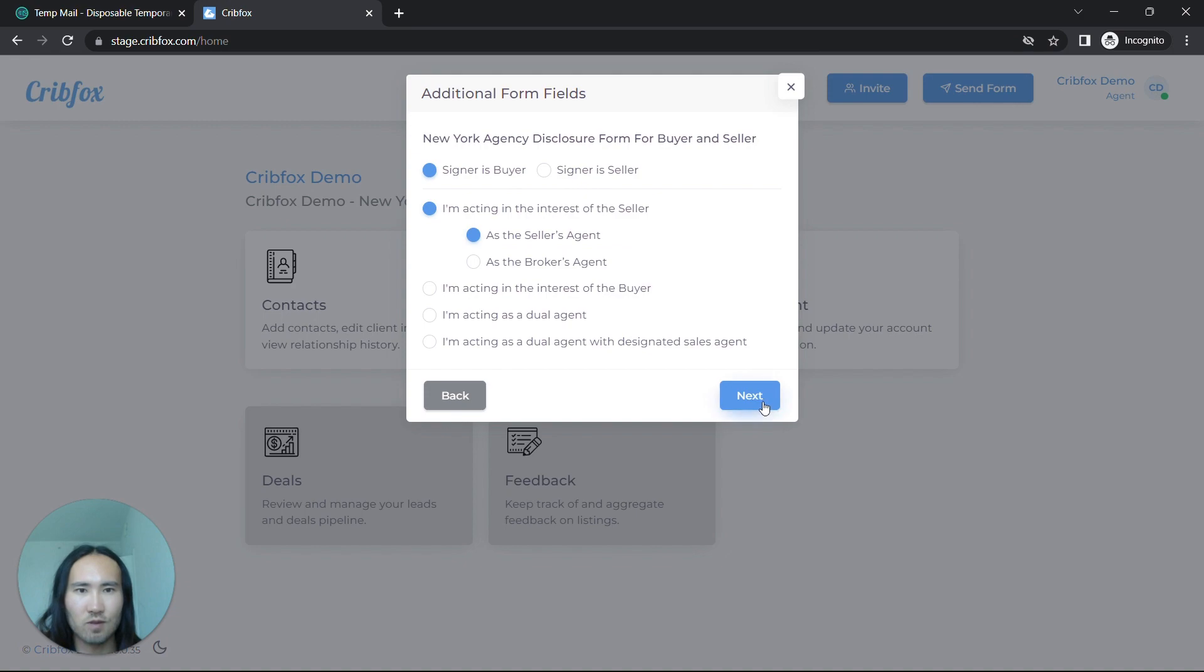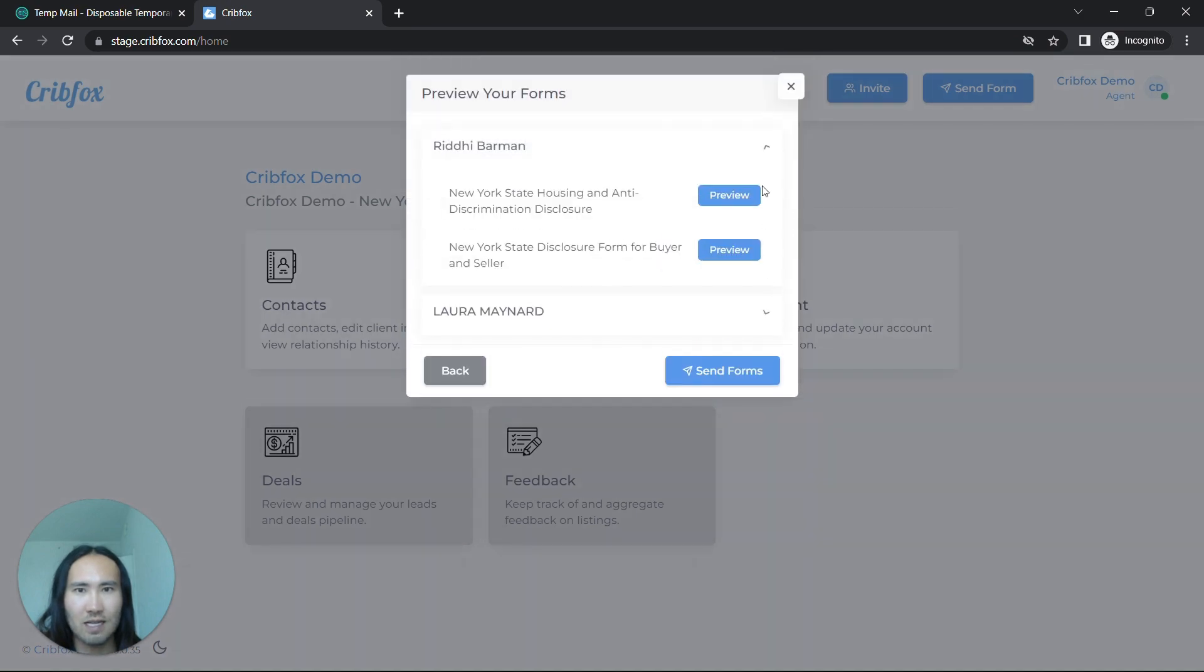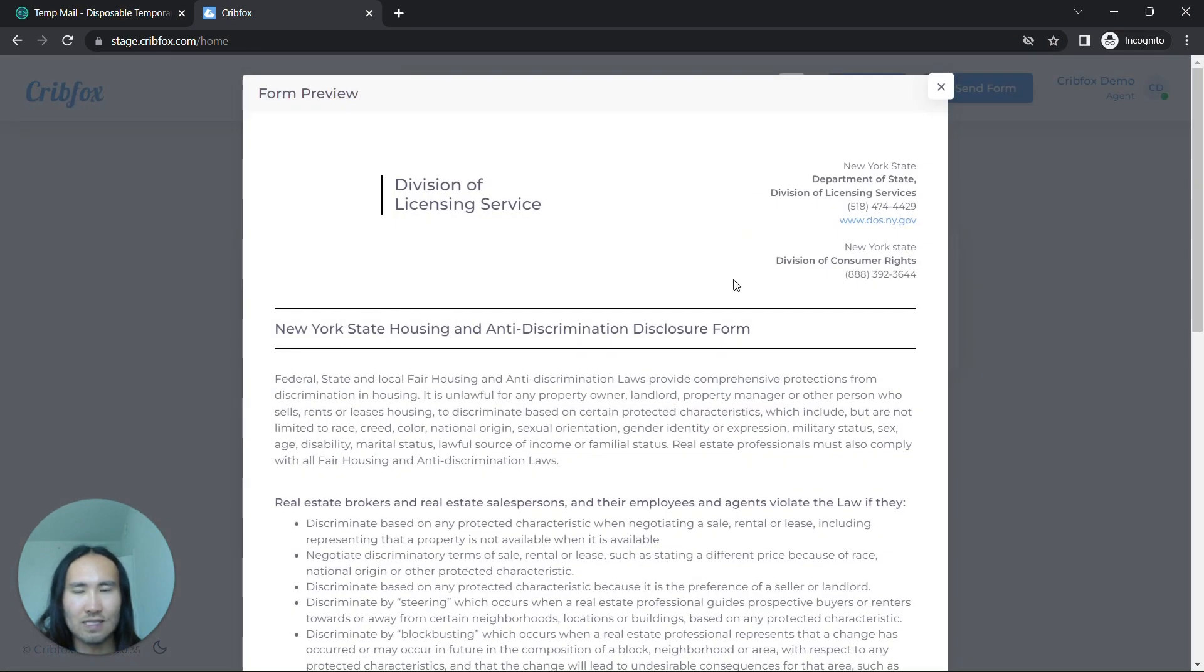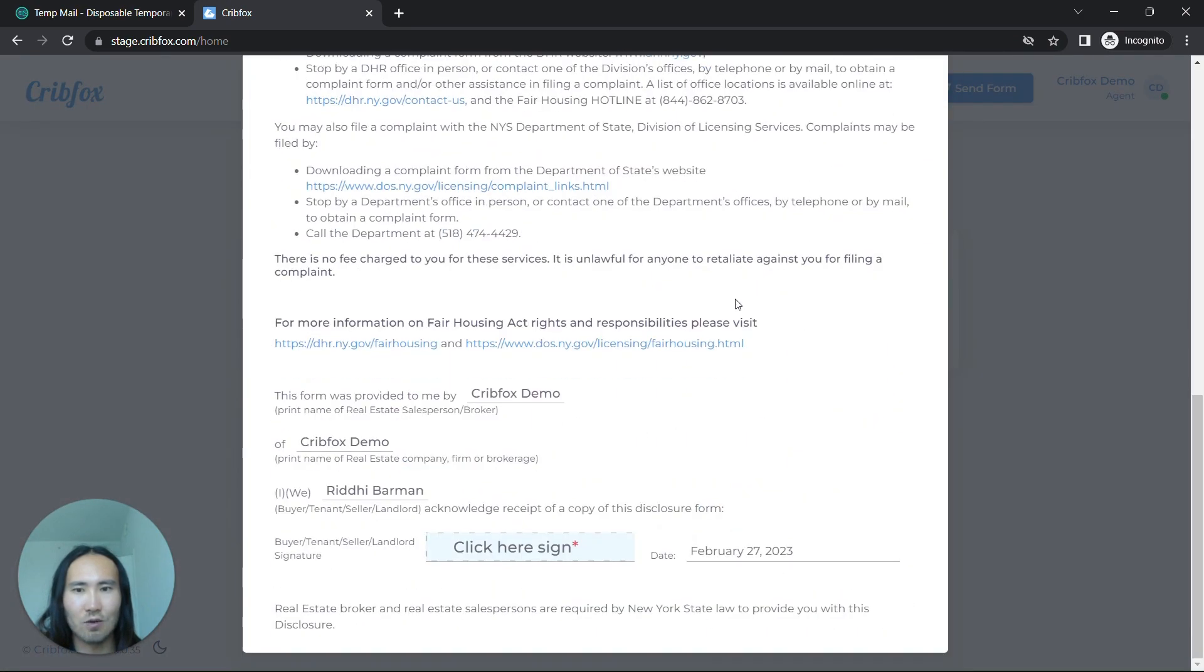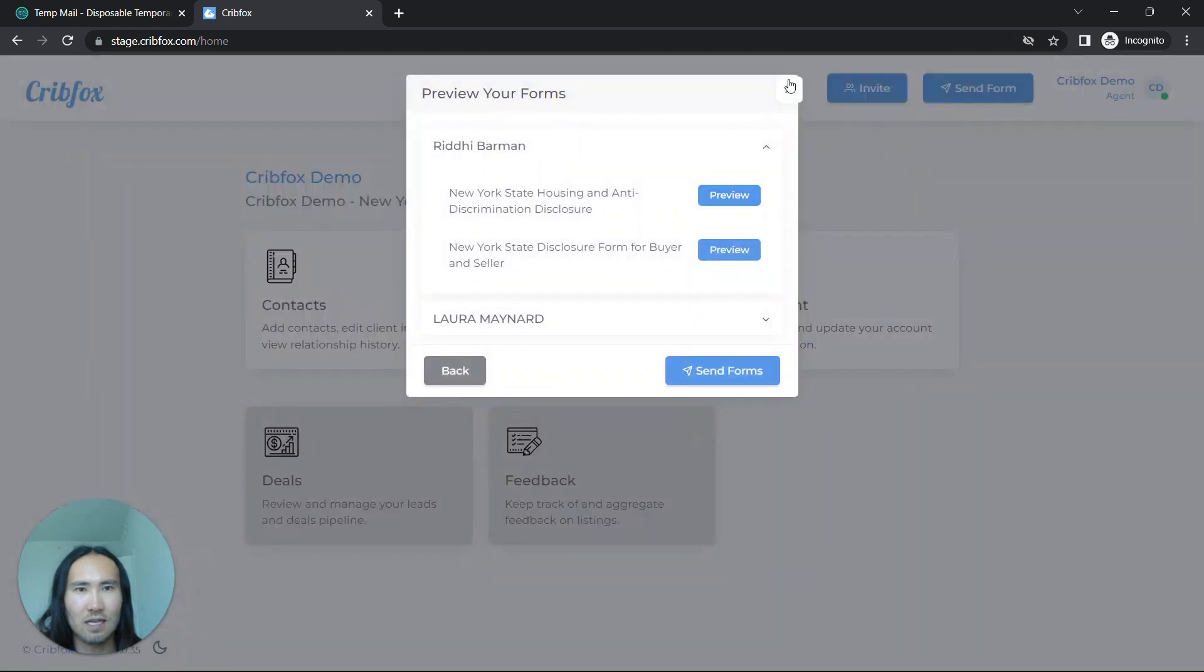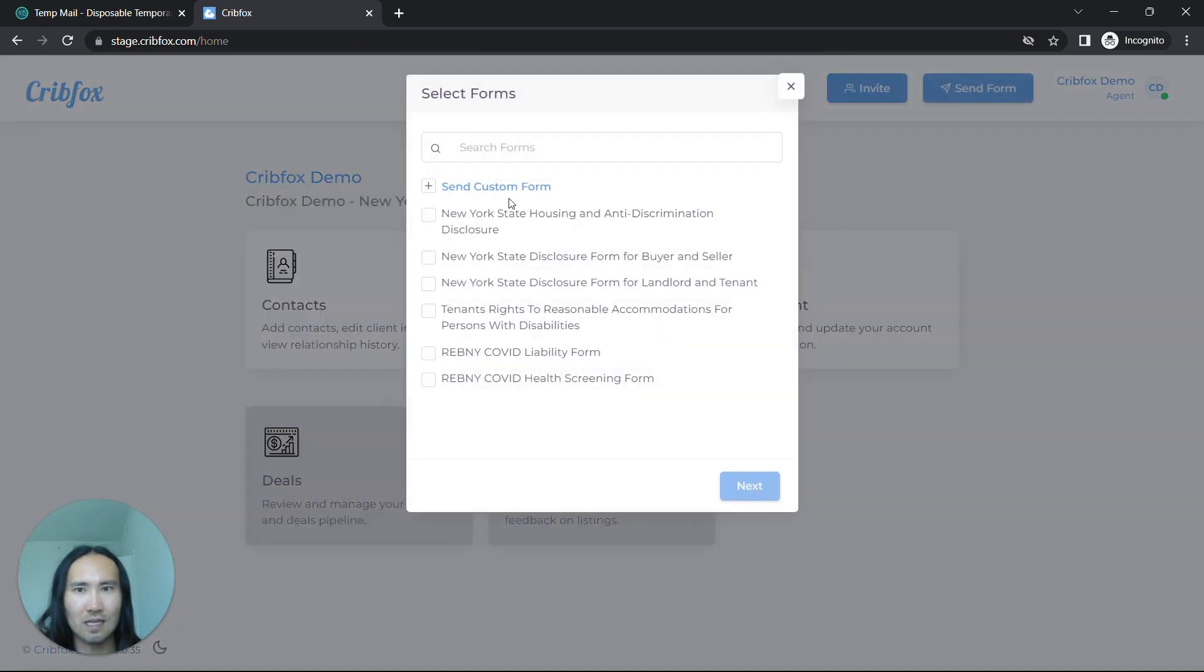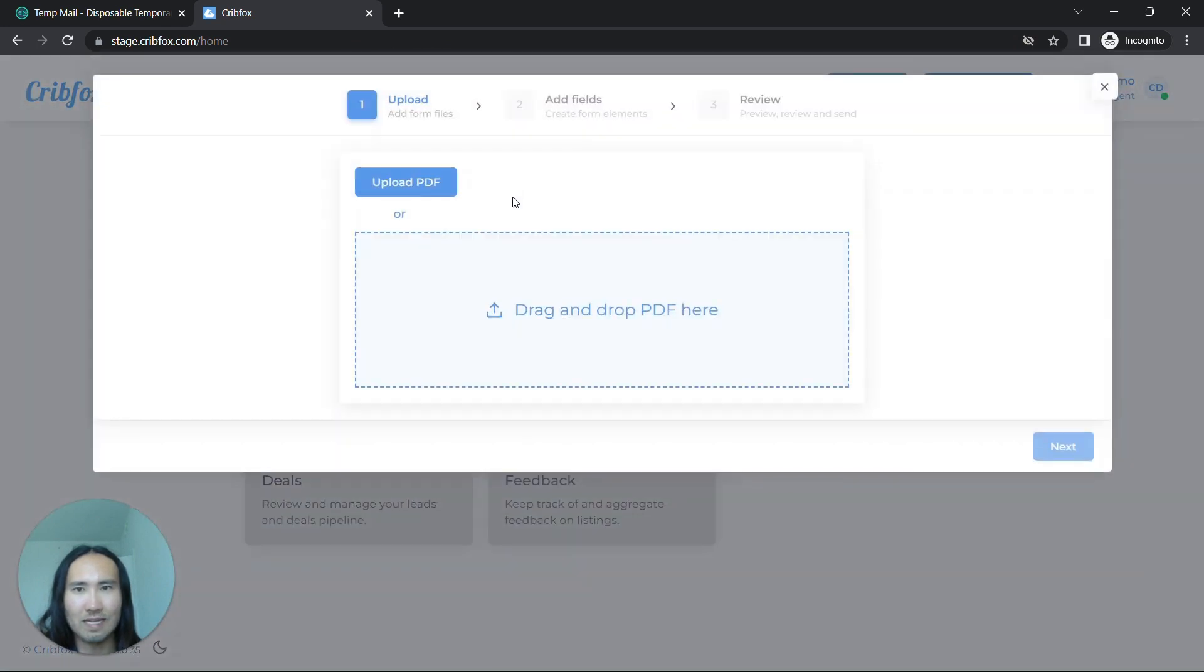This is an additional form from the agency disclosure form, and you can send it out very quickly just like this. Of course, you can also send custom forms for e-signature. We're going to send this form as a test.